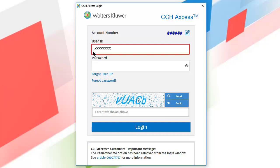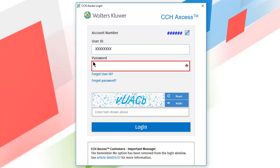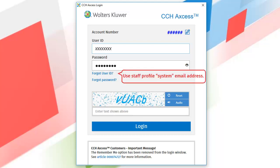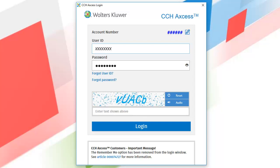Enter your user ID and your password. If you do not remember your user ID, click Forgot user ID. Then, enter your system email address. You will receive an email containing your user ID. If you do not remember your password, click Forgot password. Then, answer your security question.